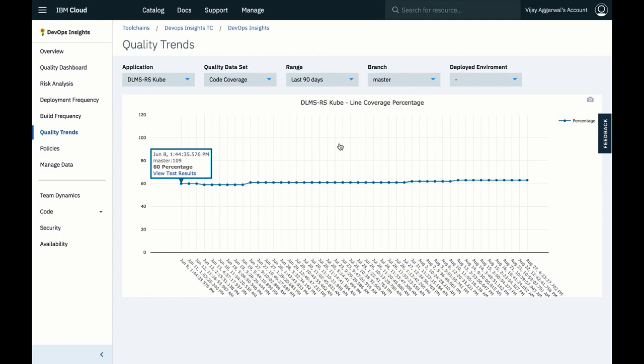For any application, you can also view quality trends over time. Here, code coverage is increasing over time, which is good.